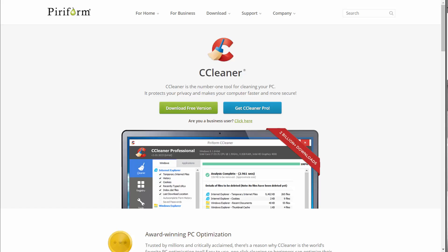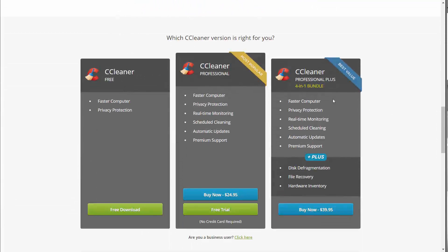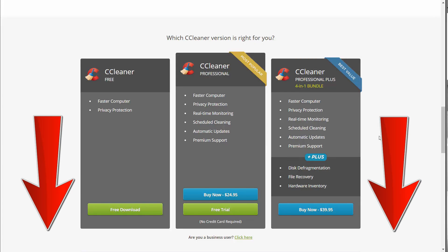Today we're going to be taking a look specifically at CCleaner Professional Plus, that's the version that I purchased. What this includes is a 4-in-1 bundle, so you actually get CCleaner plus a couple additional tools from Piriform, which include things like Defraggler, Speccy, and Recuva, which are all really great PC utilities. If you want to hear more about those, be sure to check out the link down below for the demos of those software.